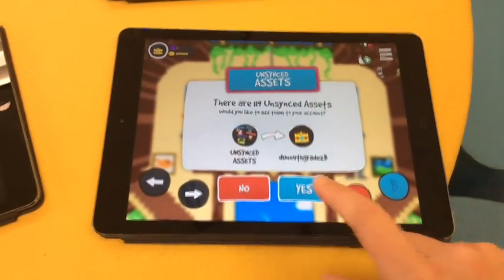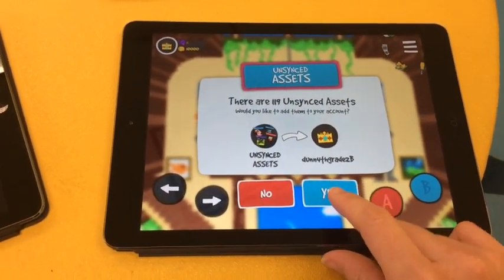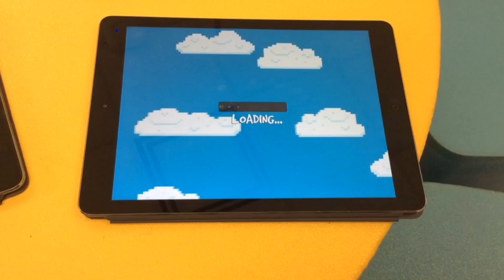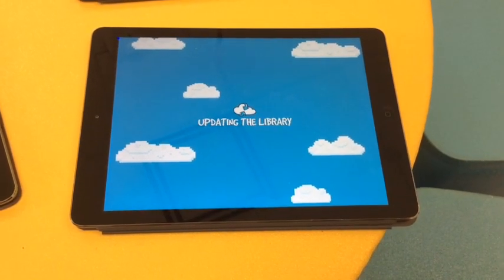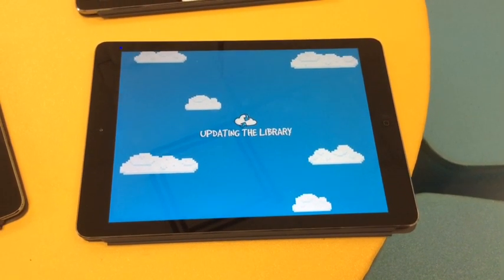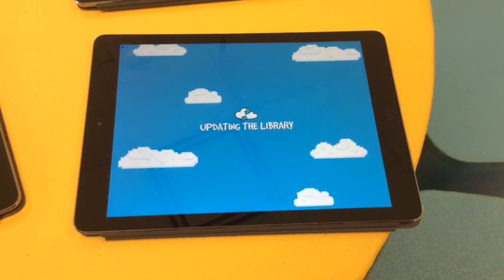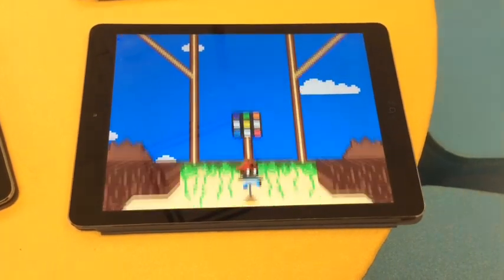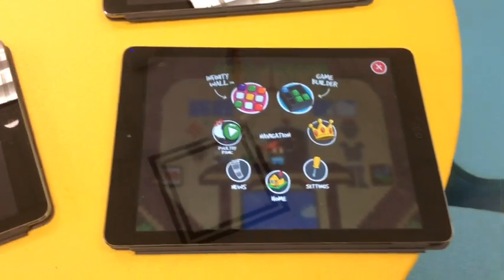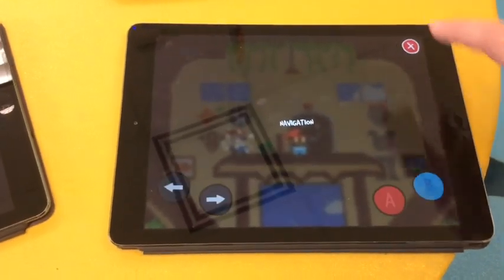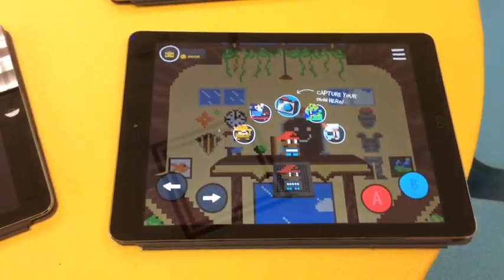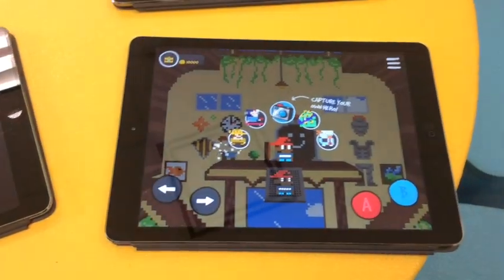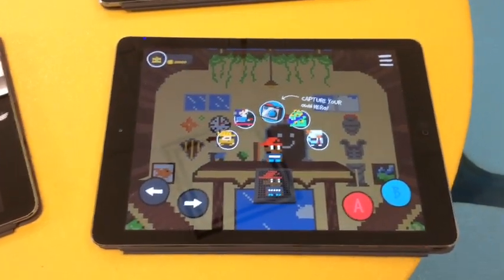If a prompt comes up that says there are unsynced assets, press yes. Then close that screen out. You can see up here that the little crown icon is letting you know that you are logged in.